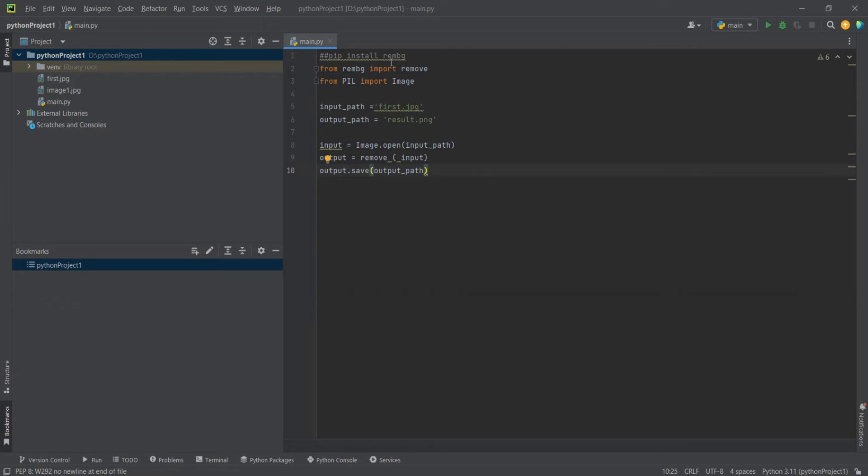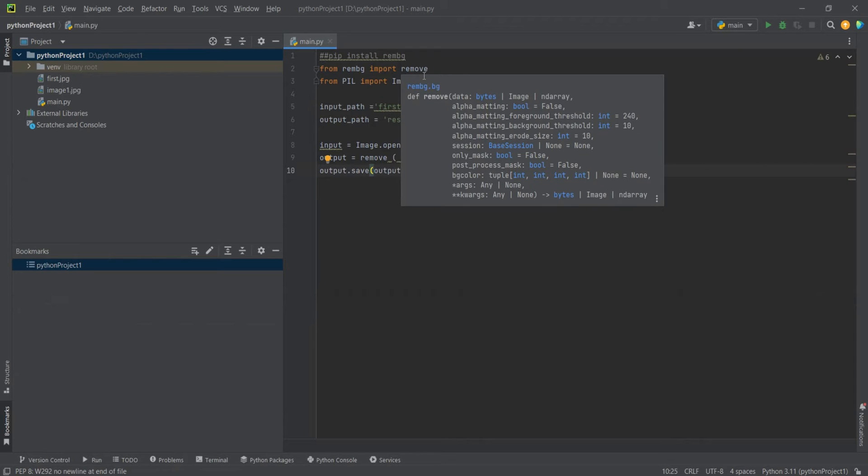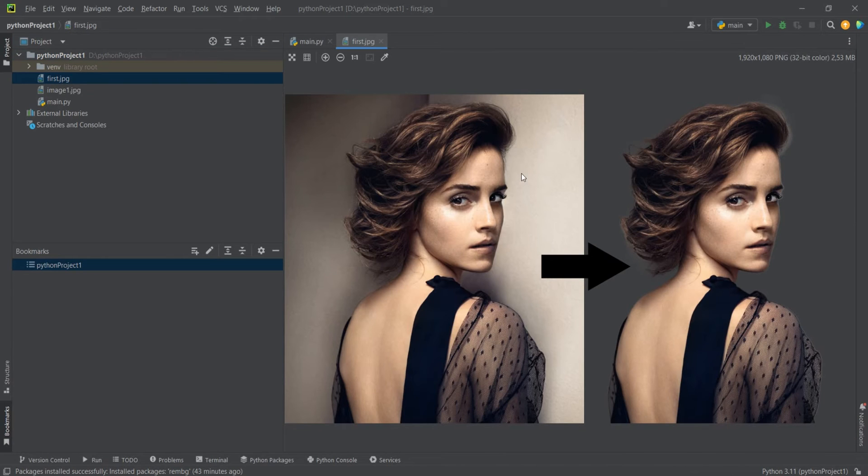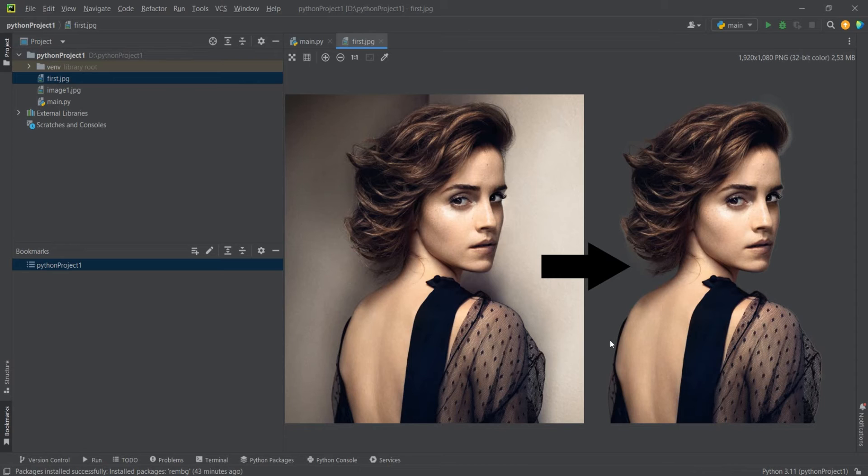You just need to install the rmbg package, import remove, import image, have your image path defined. So, this is our first image, and we're going to try to remove the background from both of these images, or better stuff from this image.